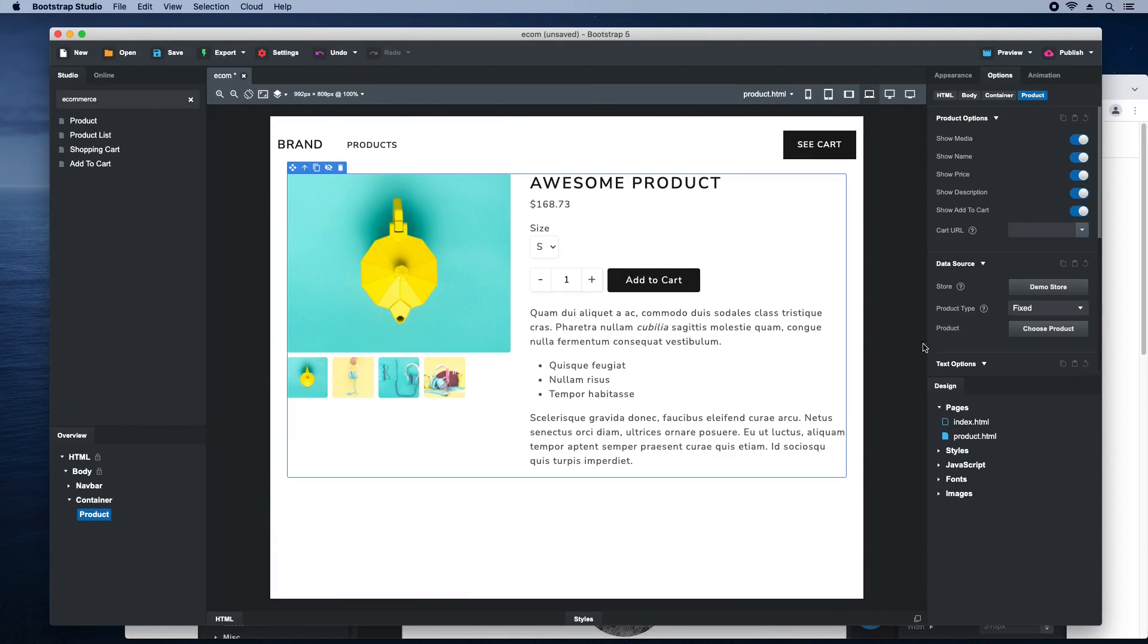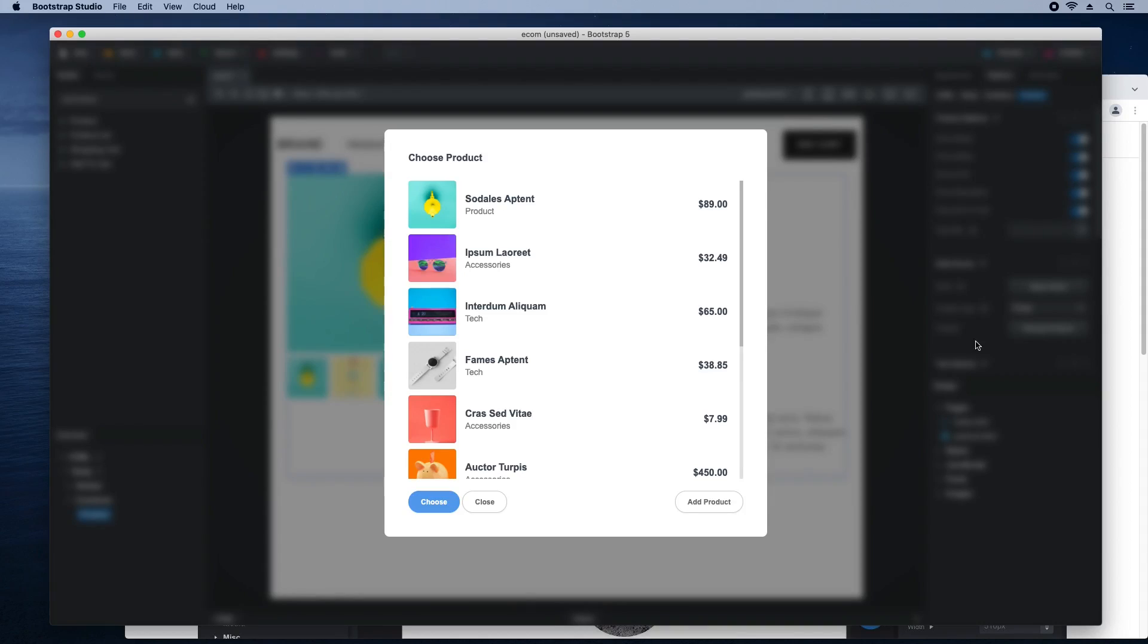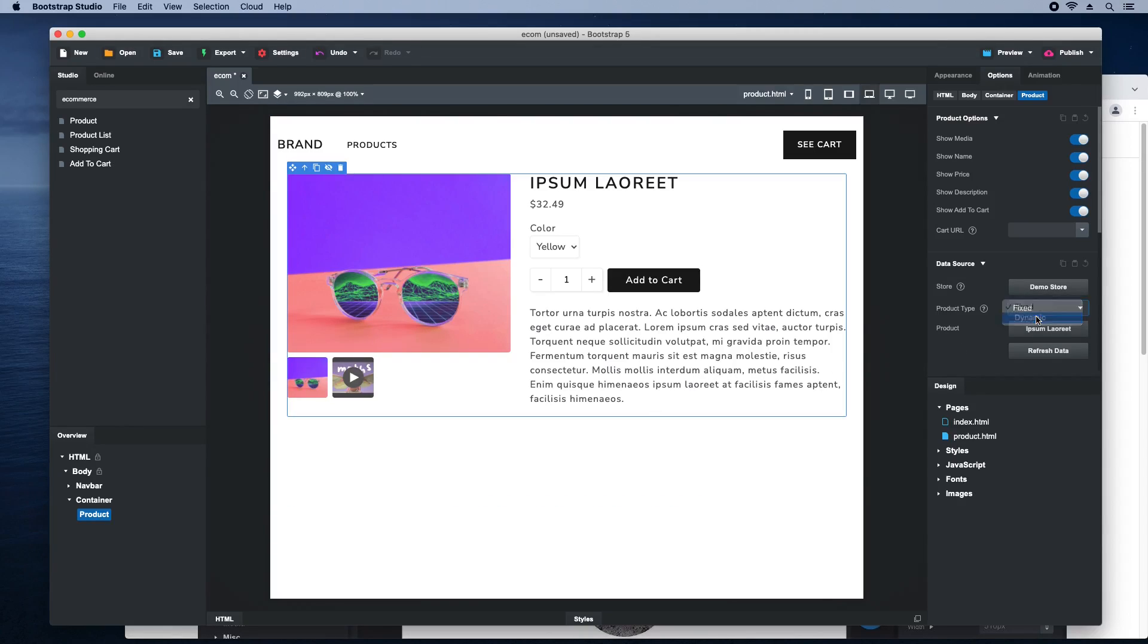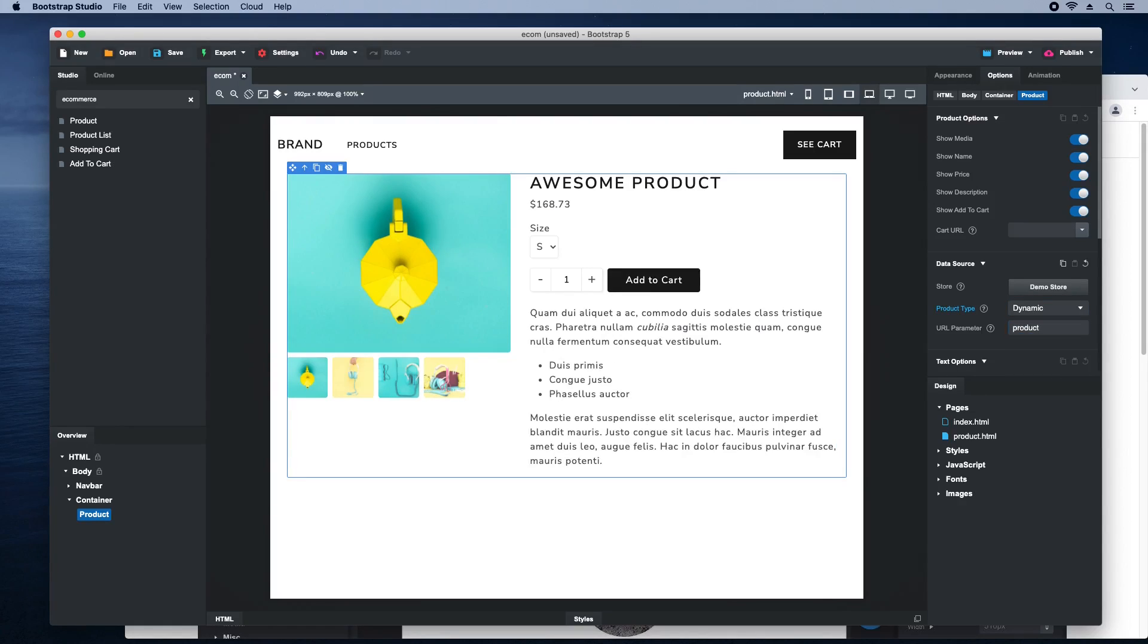One way this component is used is by choosing a specific product to display. We call this type of product fixed. But in this website, we want to switch the component to dynamic, so that it decides which product to display based on an ID in the URL. You'll see how this works when we publish the website online.